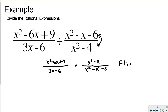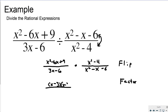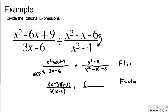Each expression needs to be factored differently. The top left, x squared minus 6x plus 9, is trinomial factored: two numbers that multiply to positive 9 and add to negative 6 are negative 3 and negative 3, giving x minus 3 times x minus 3. The bottom left has a GCF of 3, giving 3 times x minus 2. The top right, x squared minus 4, factors as x plus 2 times x minus 2.